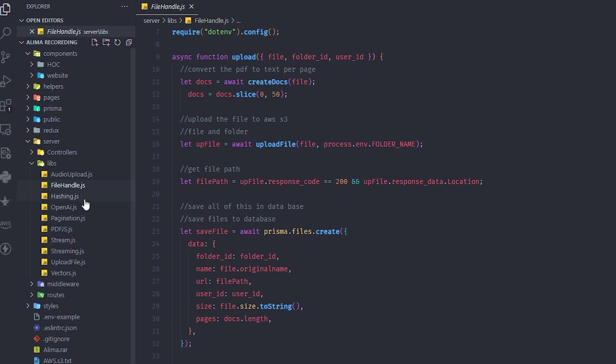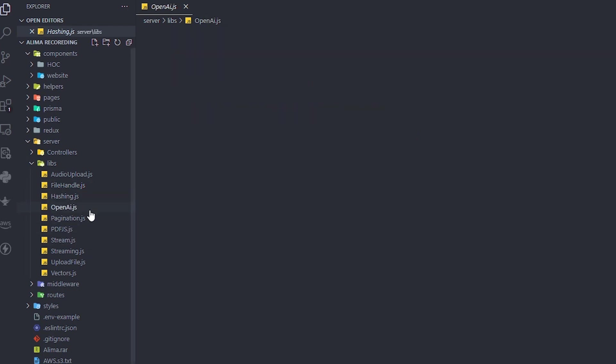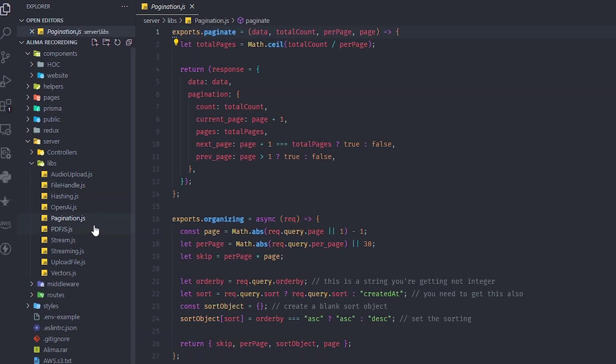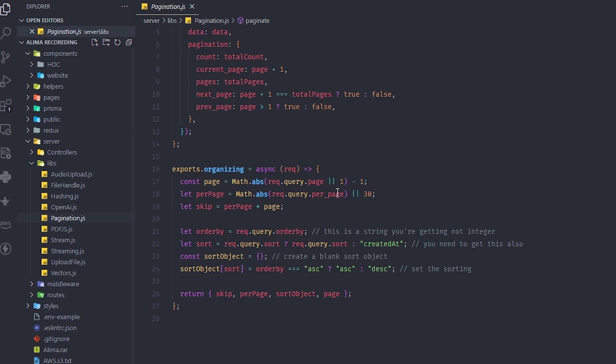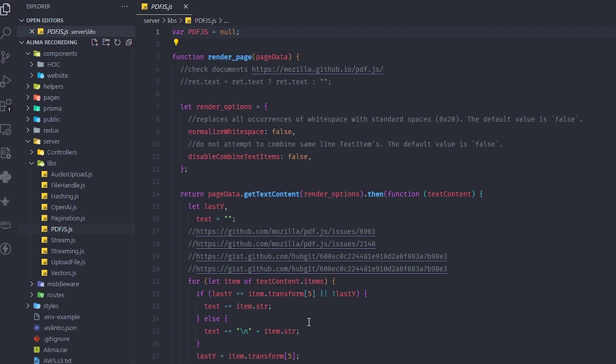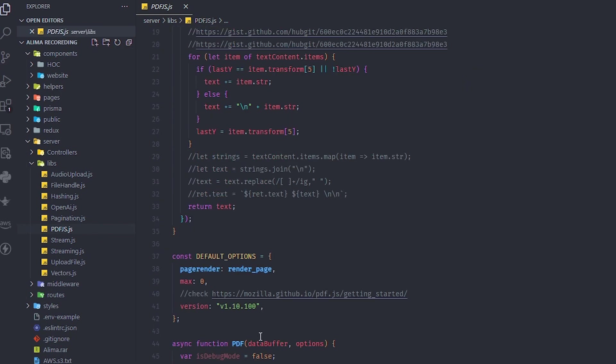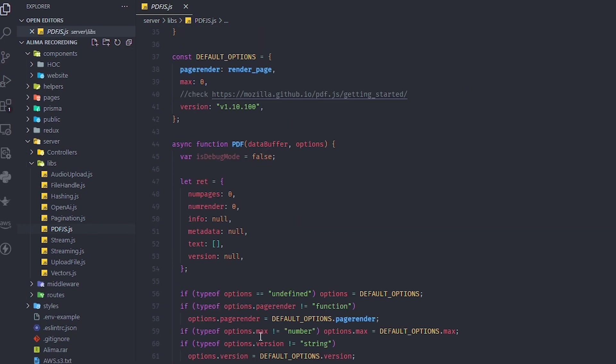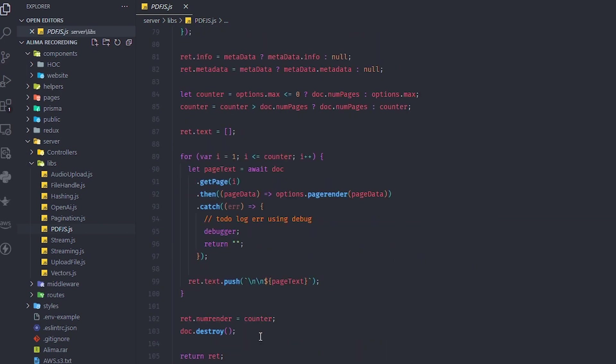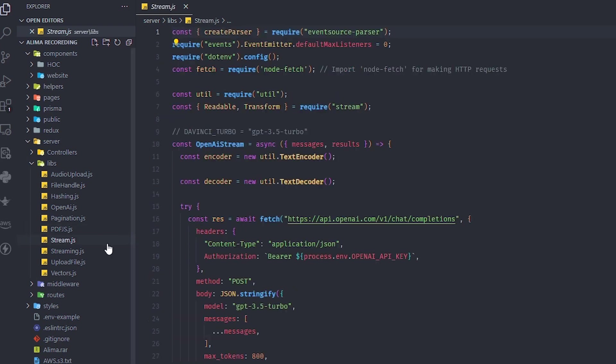We have pagination - I made this one myself, you can build on top of it. PDF.js is a custom file I made that extracts text page by page. Here's the streaming of the OpenAI stream using GPT 3.5 turbo.